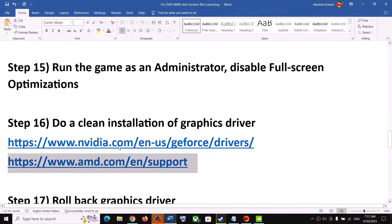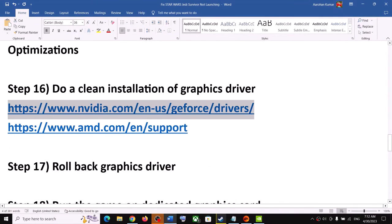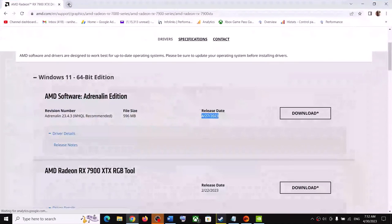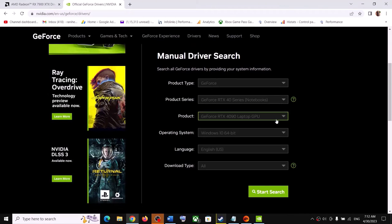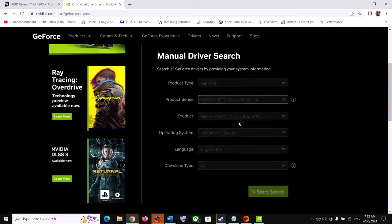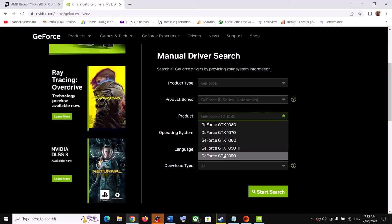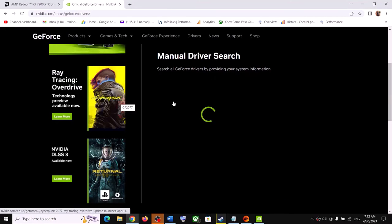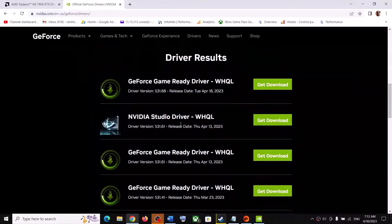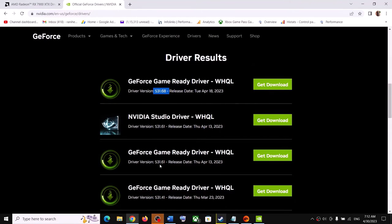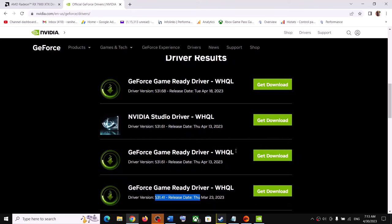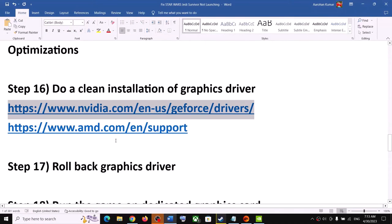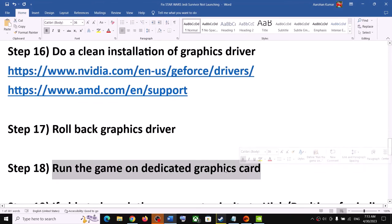The next step is to rollback the graphics driver if the current version does not work. Go to the NVIDIA website, select your graphics card and Windows version, click Start Search, and try an older driver version such as 531.61 or 531.41 instead of the latest 531.68. When installing, make sure to check Perform a Clean Installation. After installation, restart the computer and launch the game.